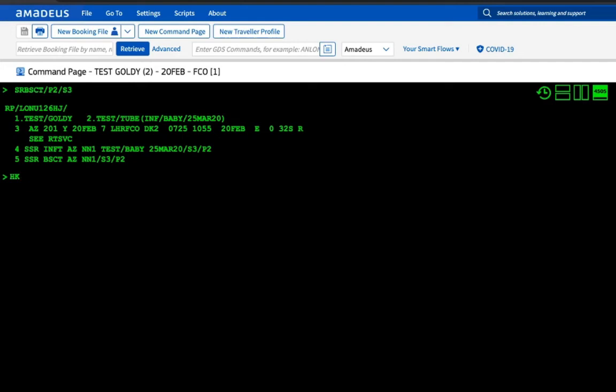If they put HK or KK instead of this, that means it's confirmed. And if they put NO, UN, or UC instead of this, in that case it would be unconfirmed. Basically the airline's reply comes at that time itself. Since my PNR is not yet created, maybe that's why it's kept in pending. As soon as we create the PNR, it will tell us whether it has accepted the request or rejected it. This is how we add baby bassinet in a PNR.